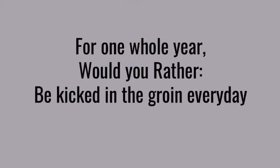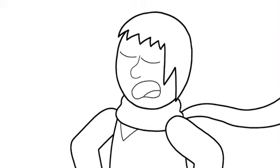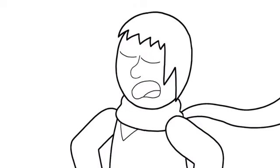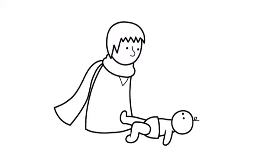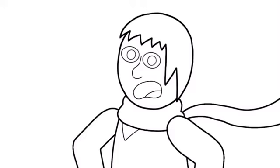Would I rather get kicked in the groin each day, or be gender swapped for the year? Looking at these two, I'm picking gender swapped. And it's not even a contest. Unless I know, for certain, that the kicks I'll be receiving will be soft year round, I'd rather not go through that pain.